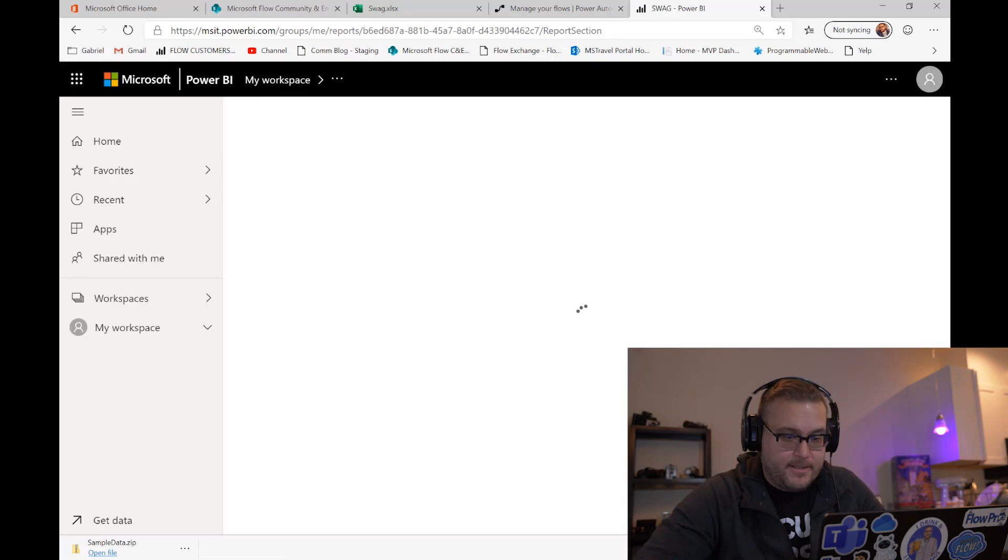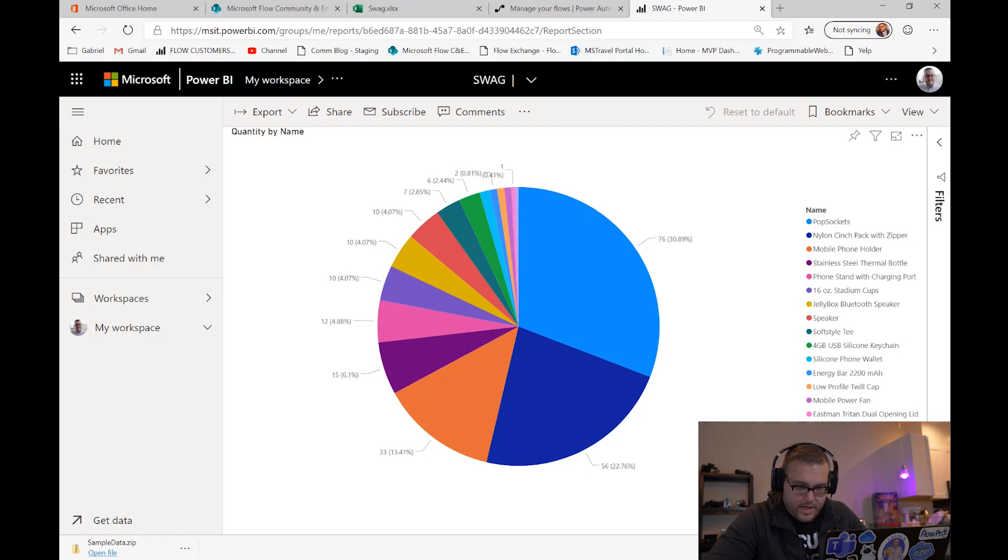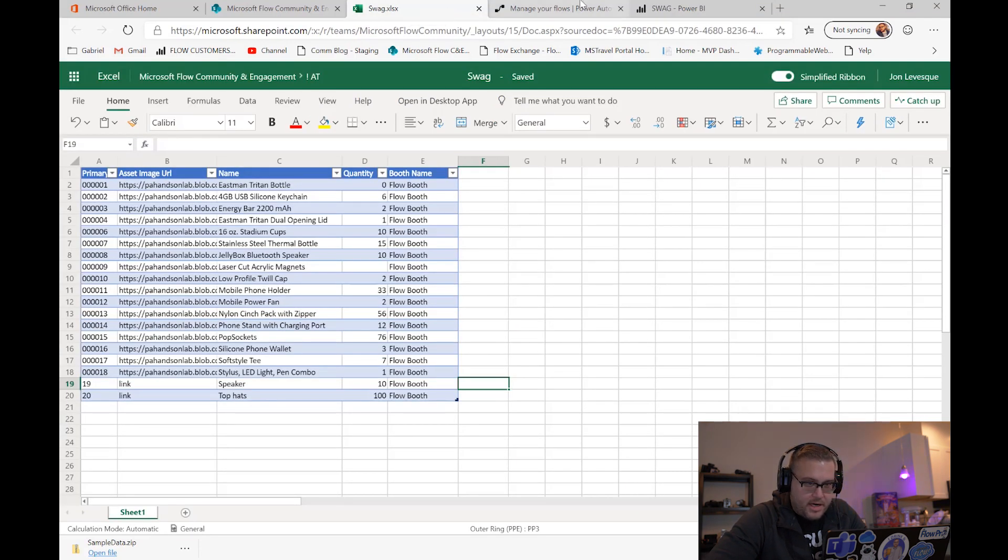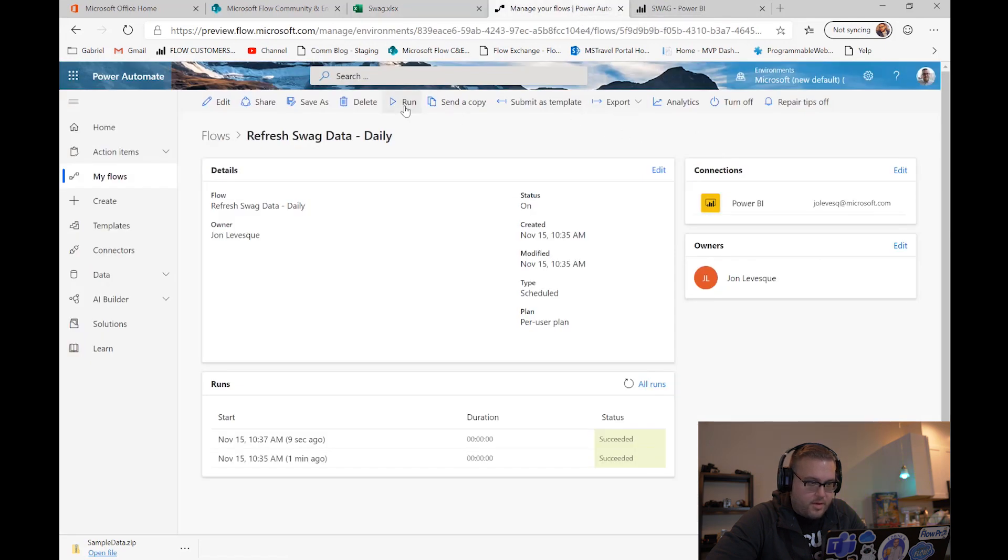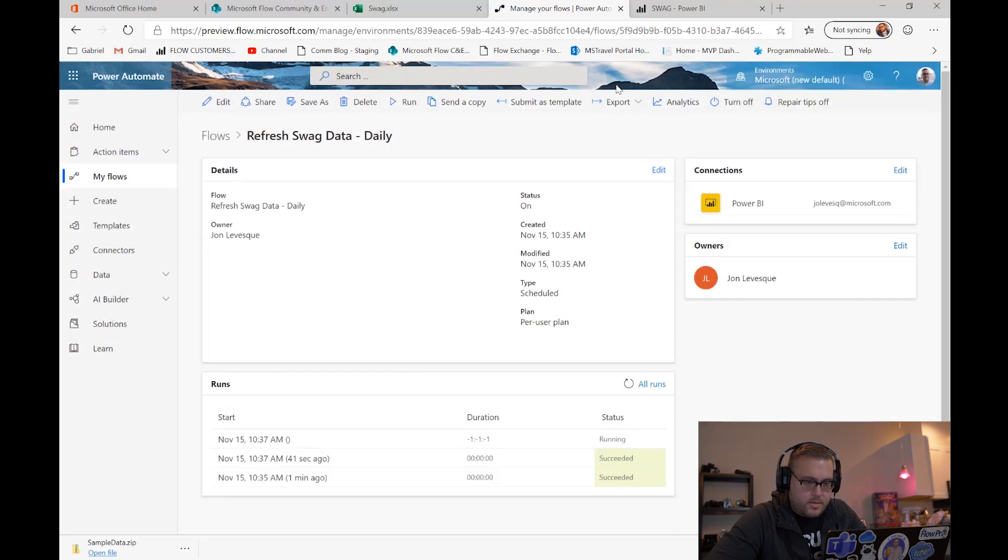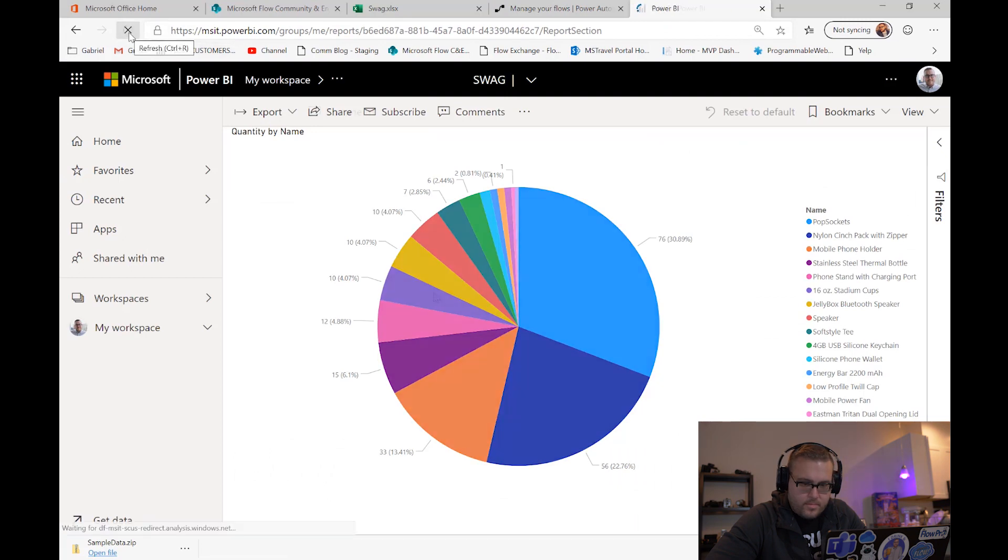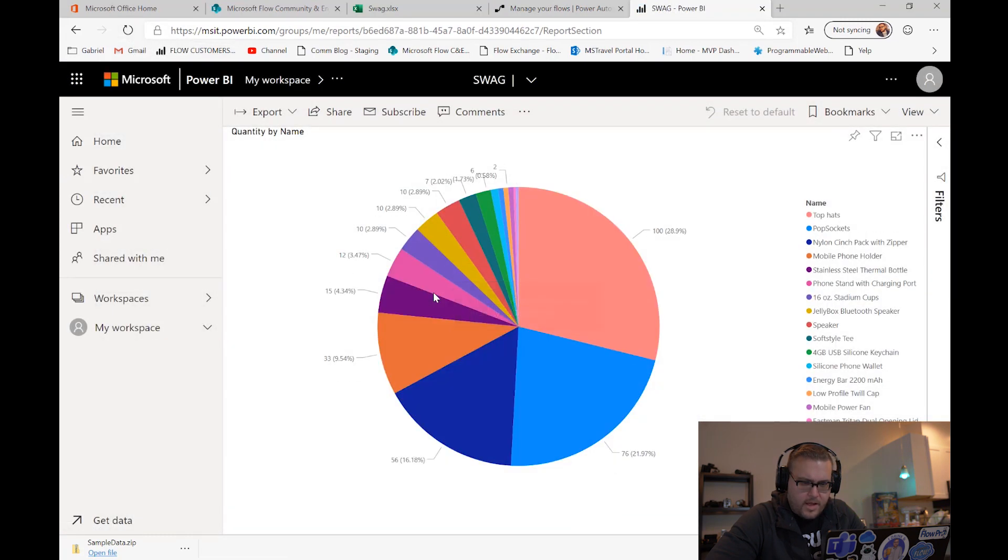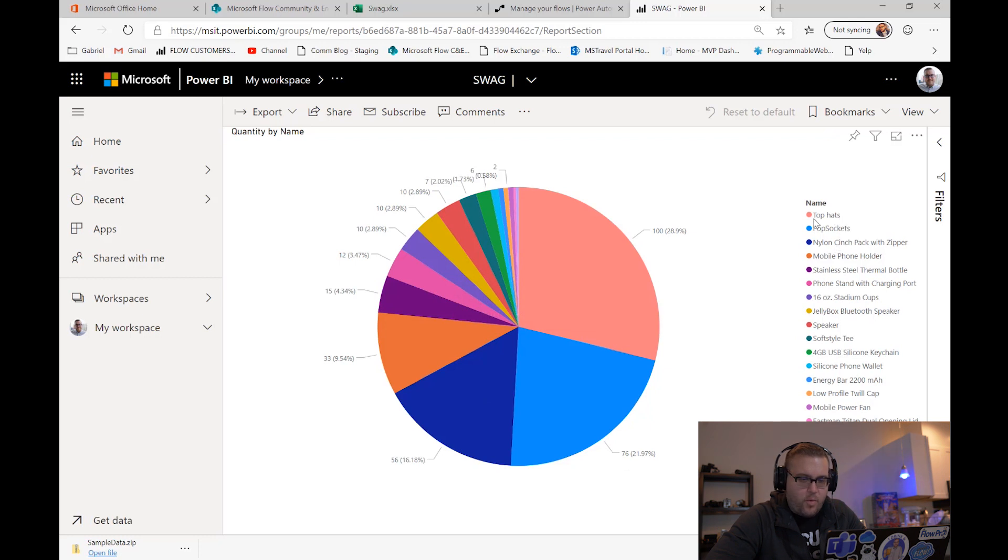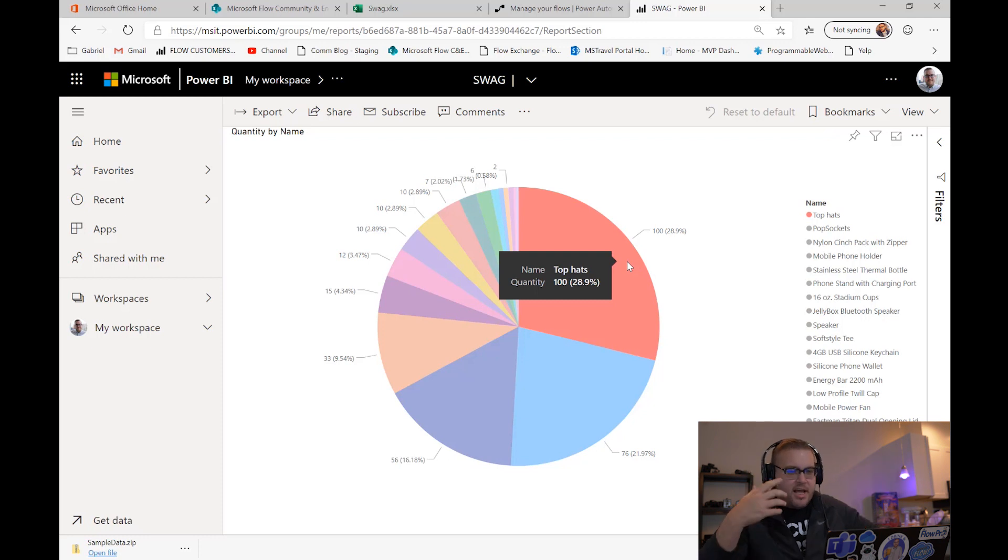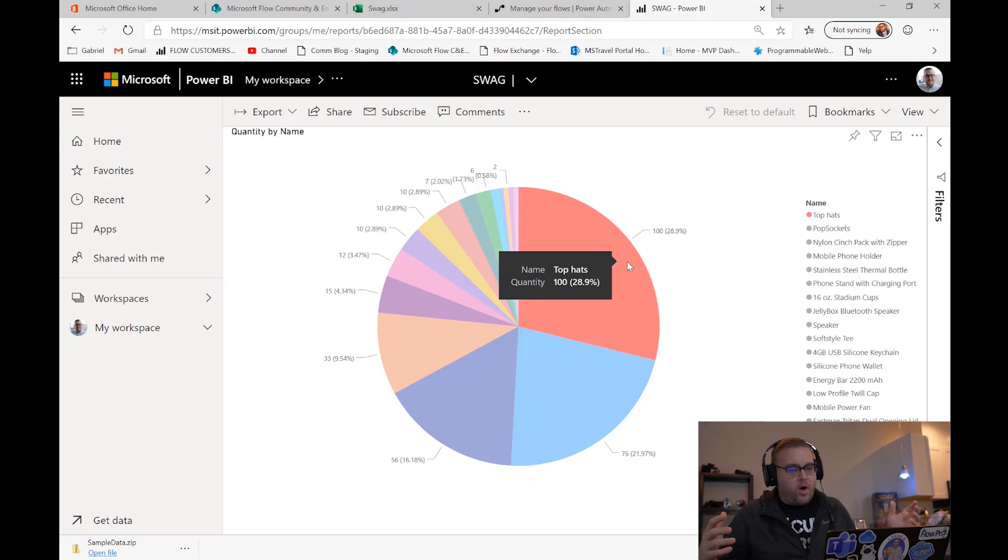Speaker... oh, what happened? Let's go back to our thing here. Okay, it should be there. Let's run the flow one more time. Ah, there it is! Top hats, 100 of them, 28.9% of our swag. There was just a slight delay there in Flow gathering that info and getting it into the report, but we saw a second refresh to this.